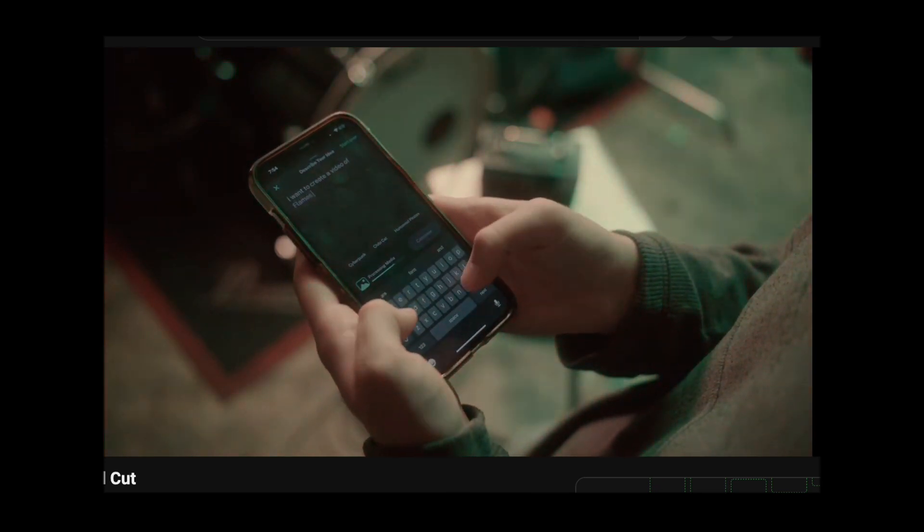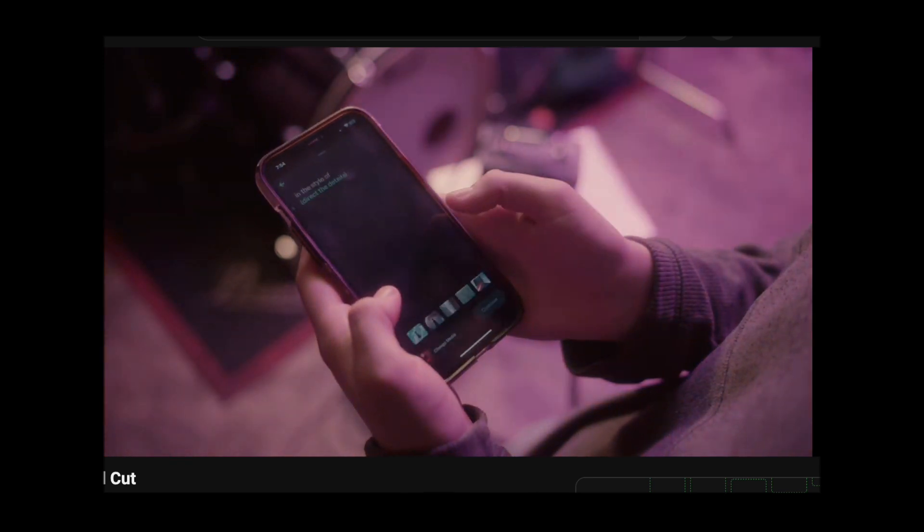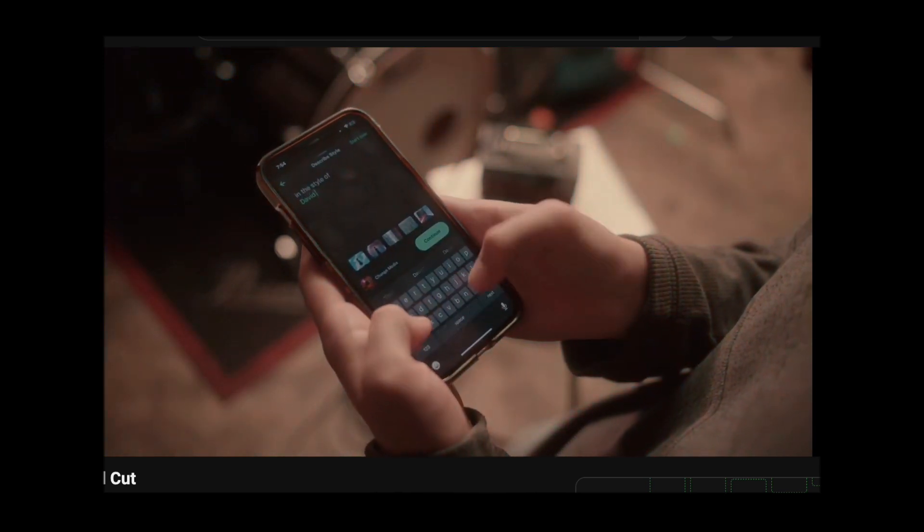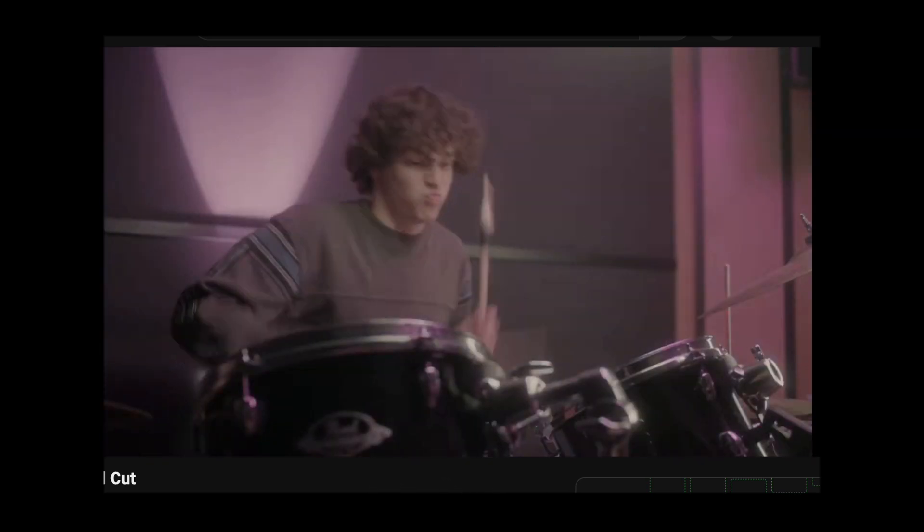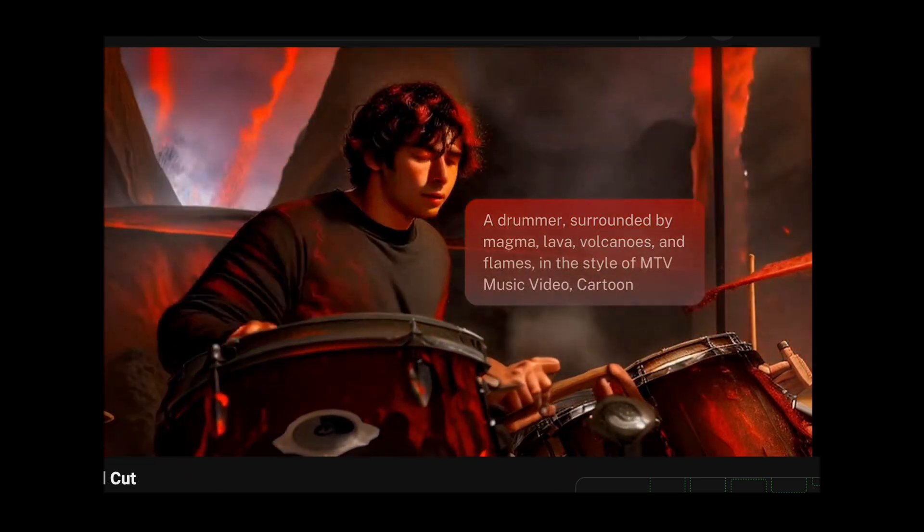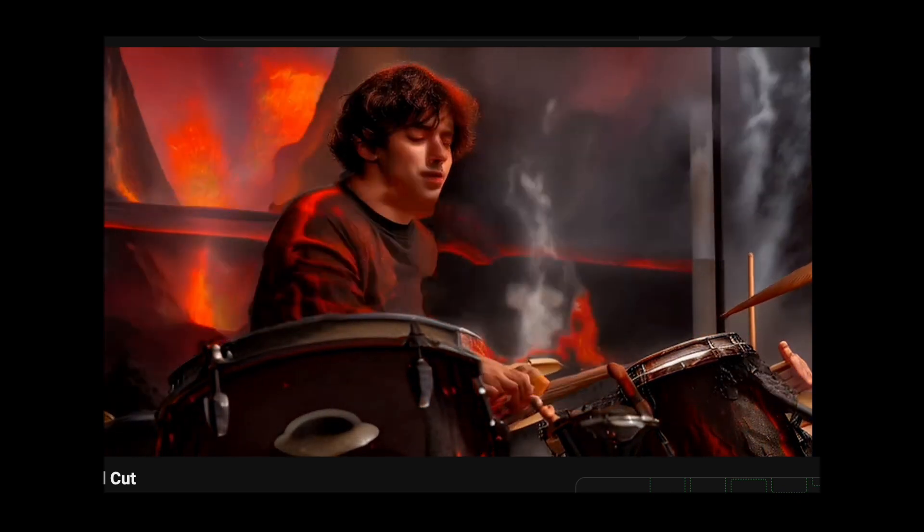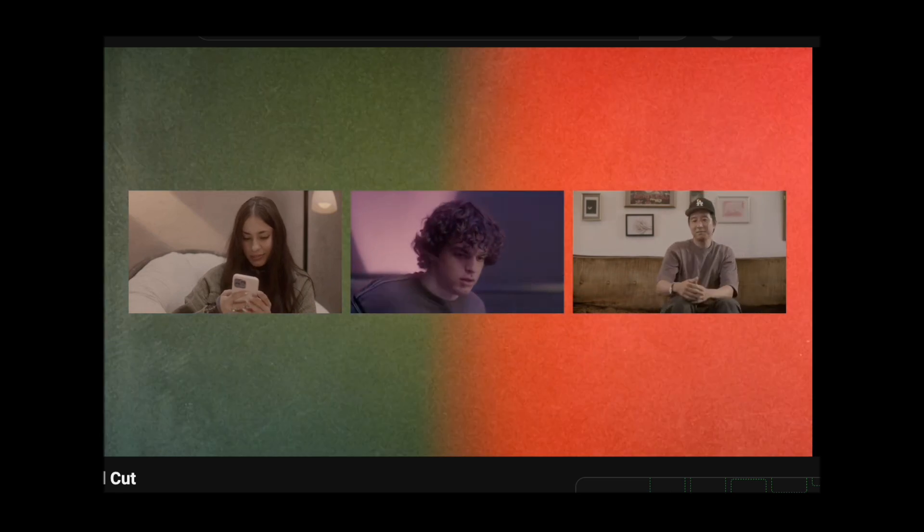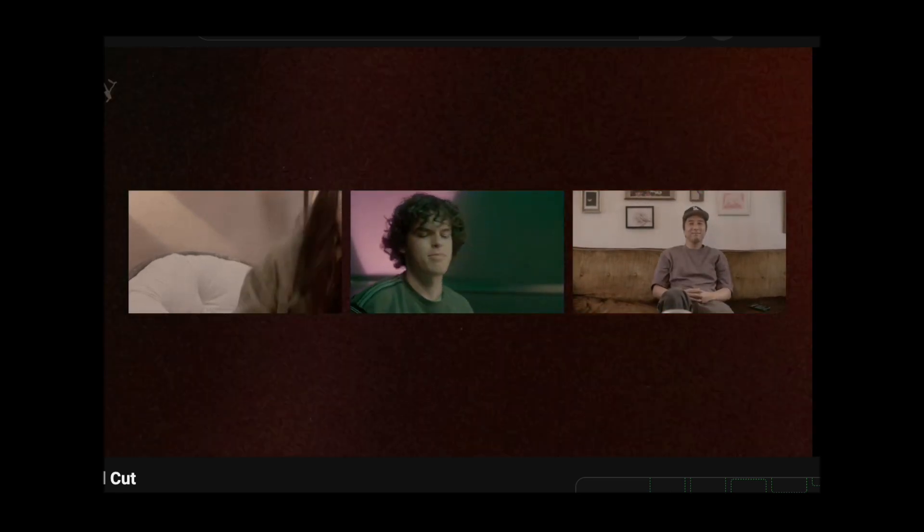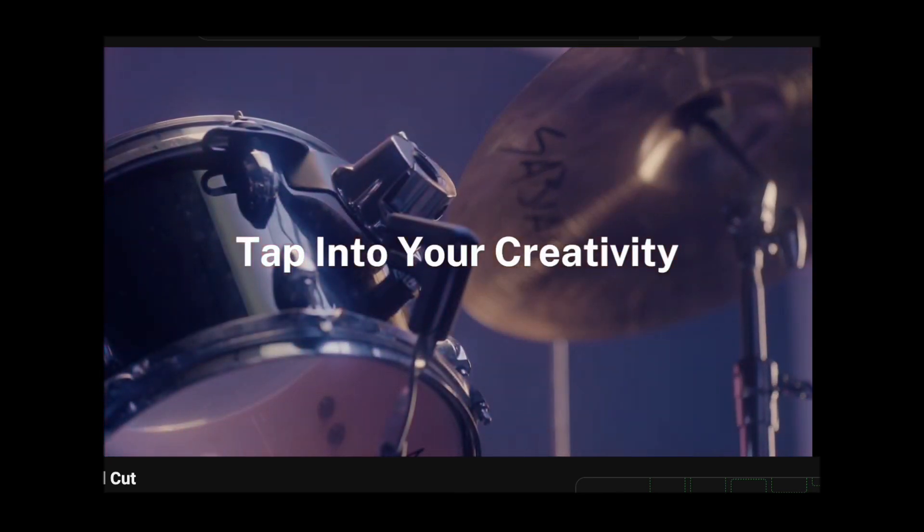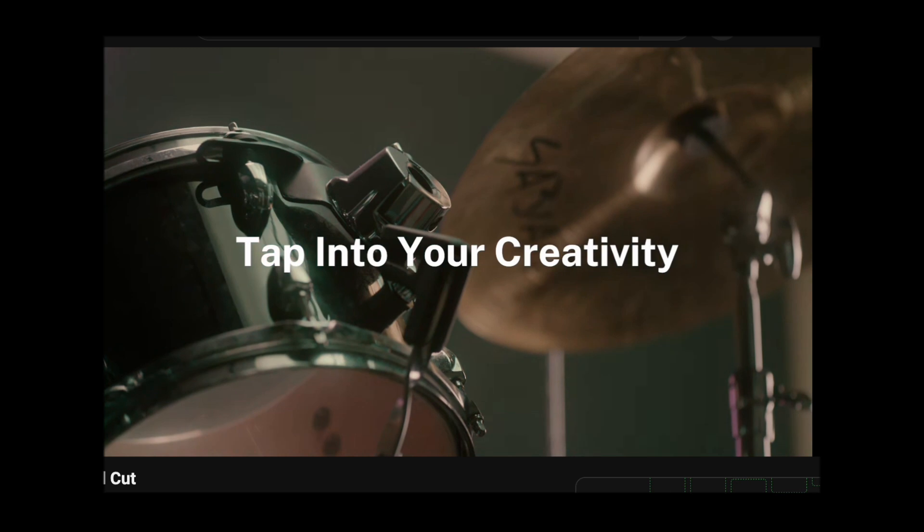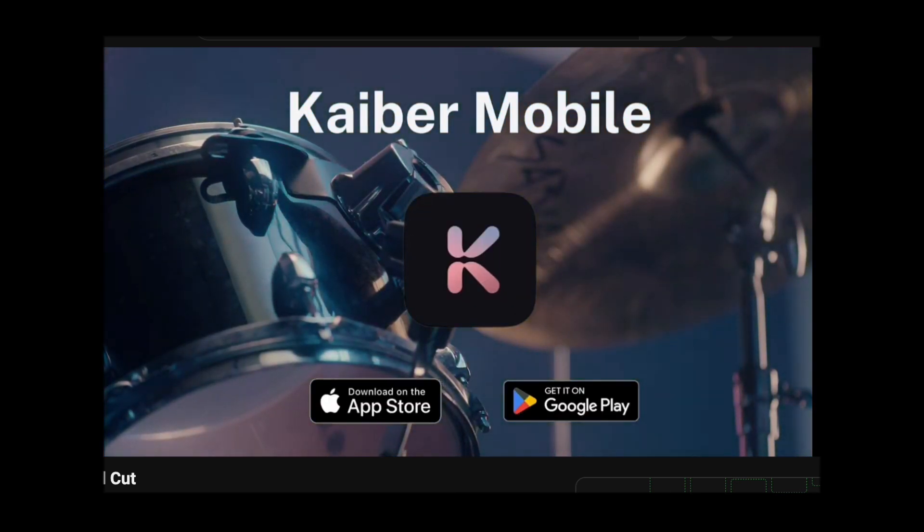Kyber's commitment to empowering artists goes beyond providing a mere set of tools. It fosters a community where creators can share insights, collaborate, and push the boundaries of artistic expression. The platform becomes not just a tool but a vibrant ecosystem where innovation thrives. As we explore the realm of AI-driven creative platforms, Kyber stands out as a beacon for those seeking a harmonious blend of technology and artistic inspiration. With its user-friendly video generator, captivating audio reactivity feature, and an ever-expanding gallery of visual wonders, Kyber invites artists to embark on a transformative journey where the boundaries of creativity are redefined. Join Kyber and immerse yourself in the world where technology meets artistic expression to unlock new dimensions of creative possibility.